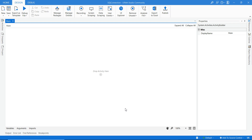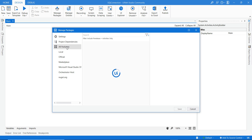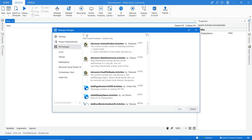Hi guys, today we are going to discuss how to get a connection with a SQL database from UiPath. For that, first we need to go to the package manager and install the required packages.